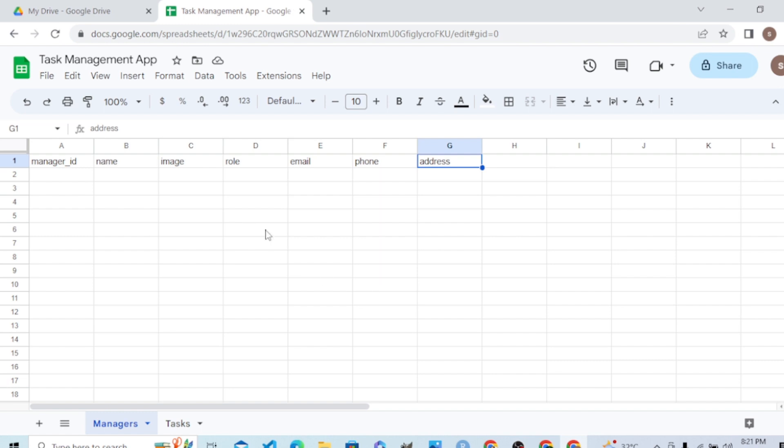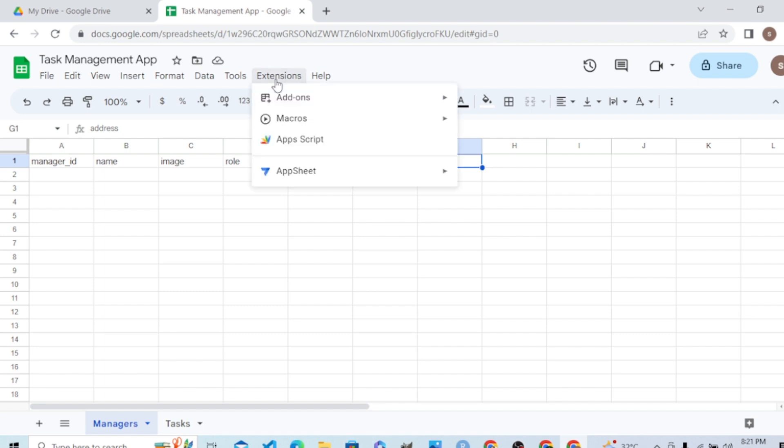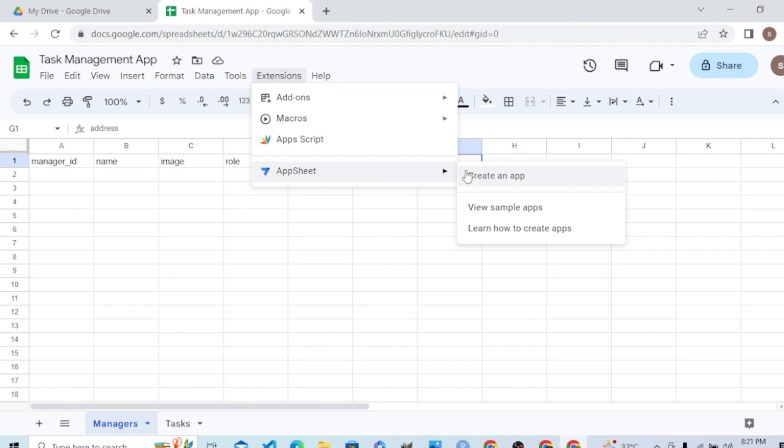One easy way is here in the Extensions tab. We can connect it to AppSheet directly. We can create an app easily, but we will try to learn how we can do it from the interface of AppSheet. Thank you so much.